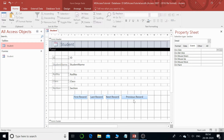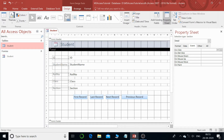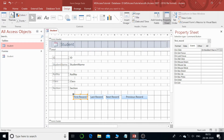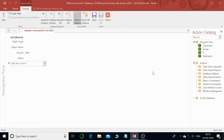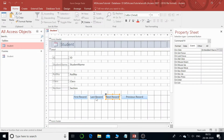We are going to have record operations: adding a new record, deleting the record, and so on. Click on Design. These two buttons were created using the wizard, and the rest two buttons were created by copying and pasting and then making changes to the macro using that particular option.